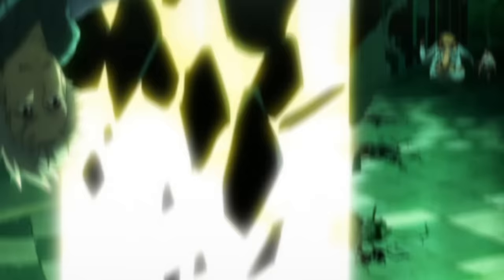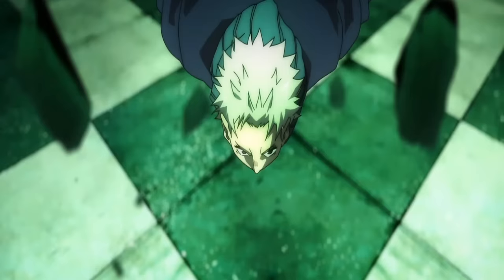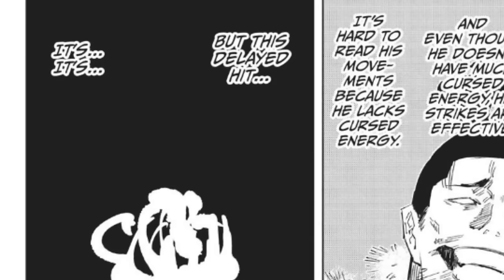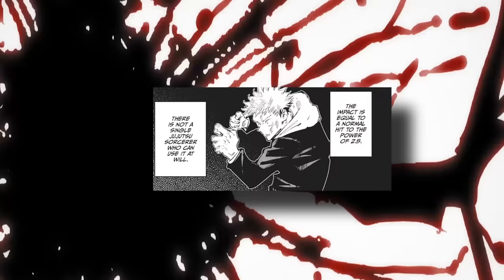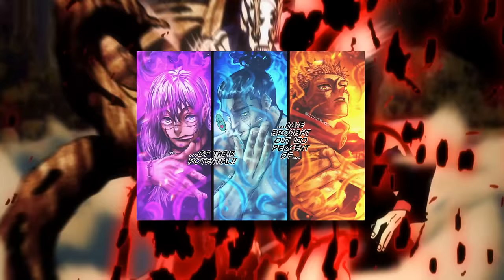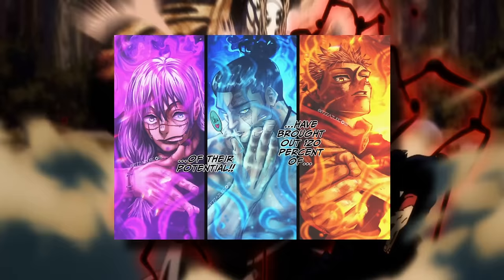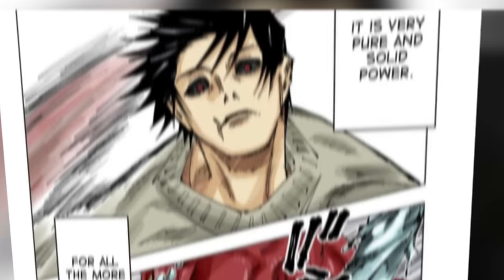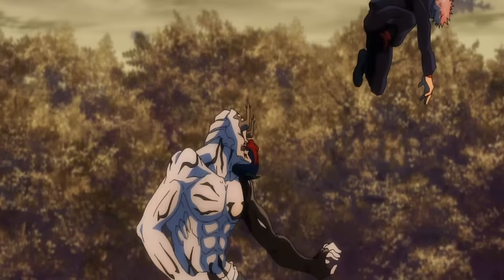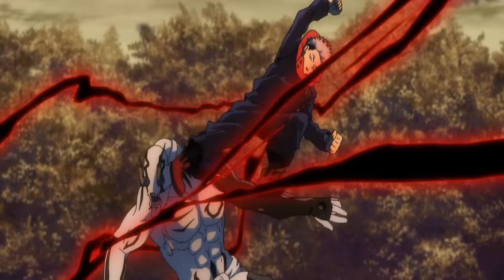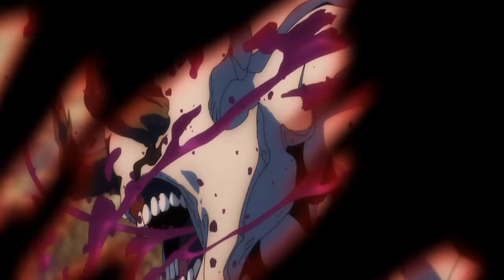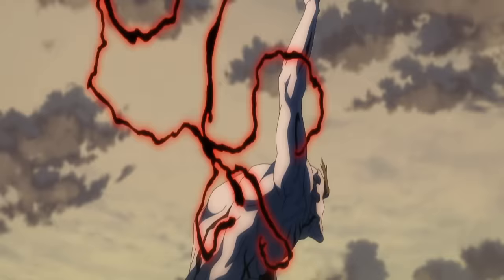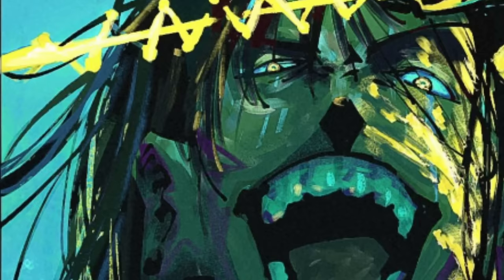Inumaki and Noritoshi are semi-grade 1 sorcerers, which puts them close to special-grade curses in strength. And Yuji is equal to Todo in the exchange event, a grade 1 sorcerer who should be on par with special-grade curses to some degree. Even with the black flash being a 2.5 exponent for Yuji that takes him to 120% of his potential, and playful cloud boosting its strength based on the strength of its user, Hanami is still strong enough to survive and keep fighting all of them with no break in between.